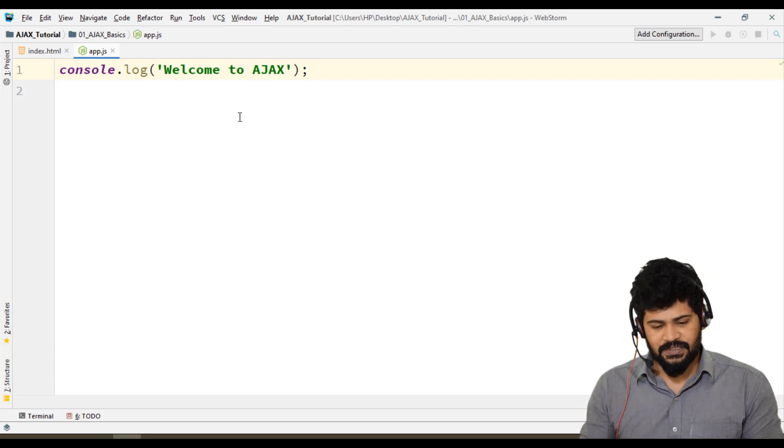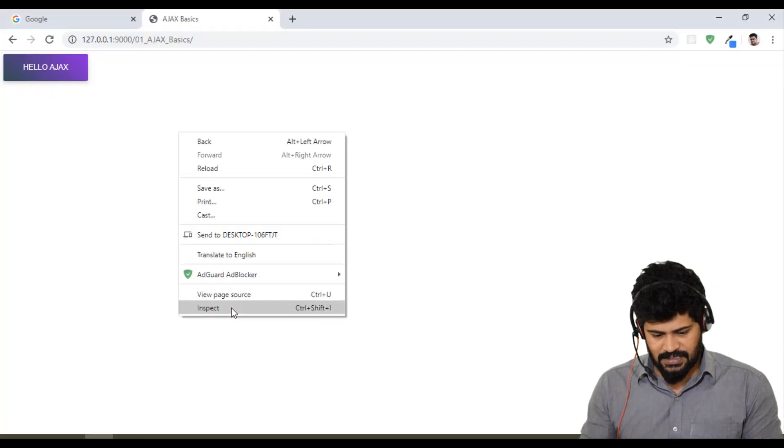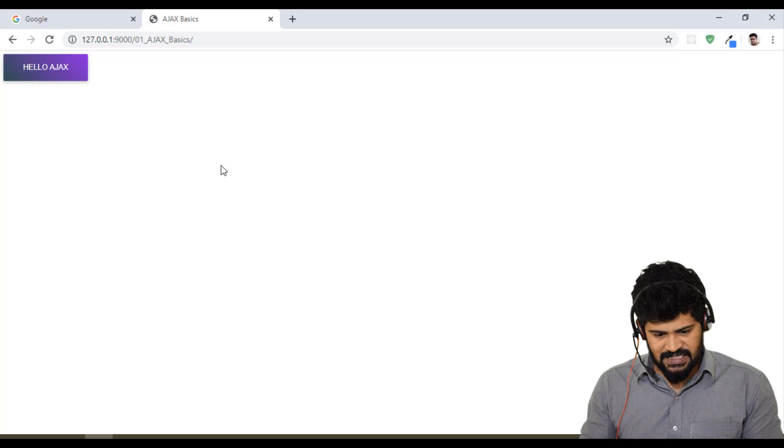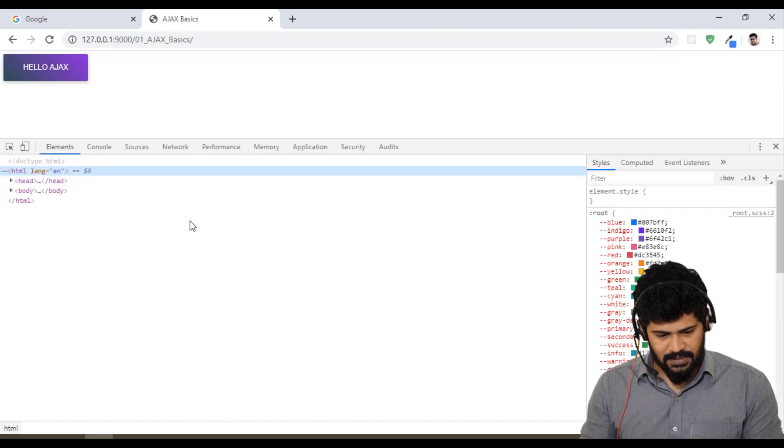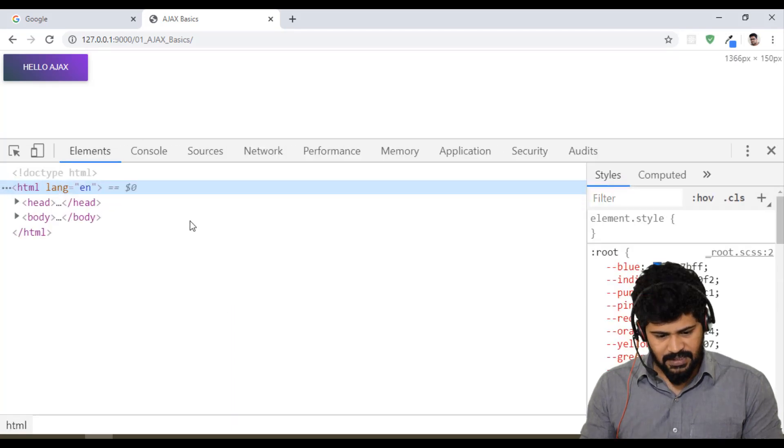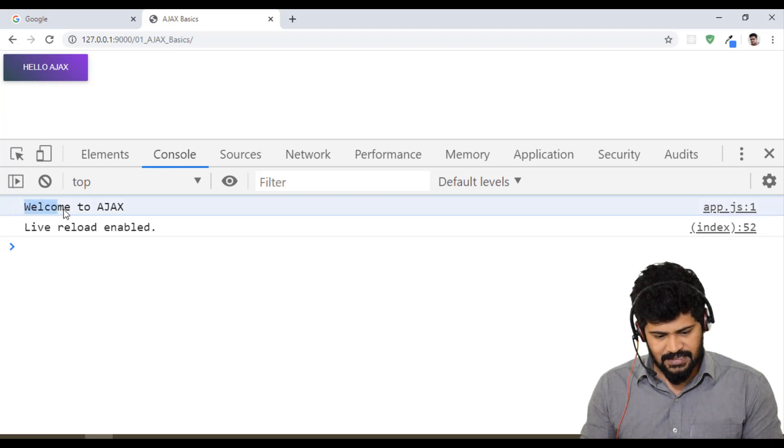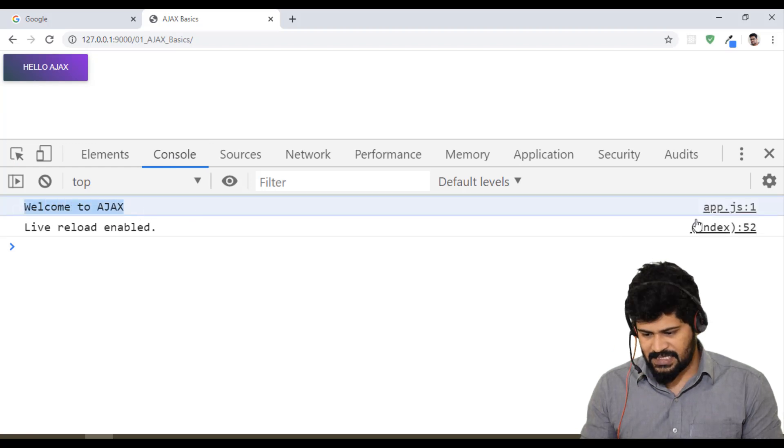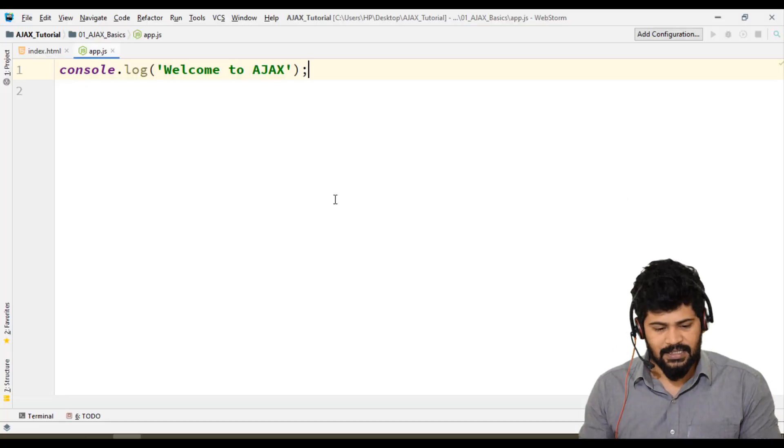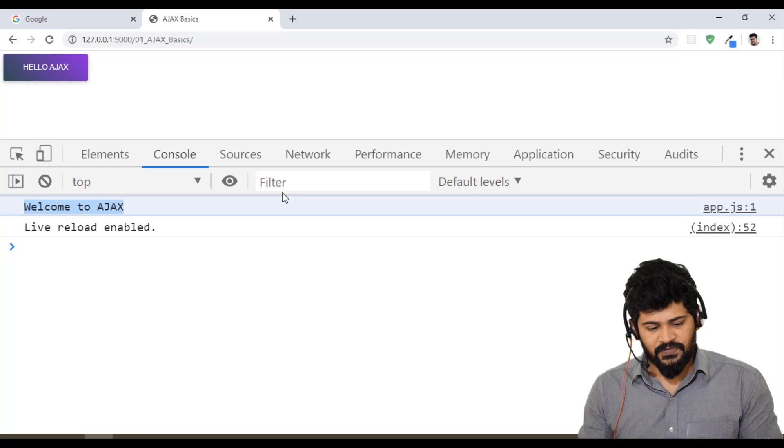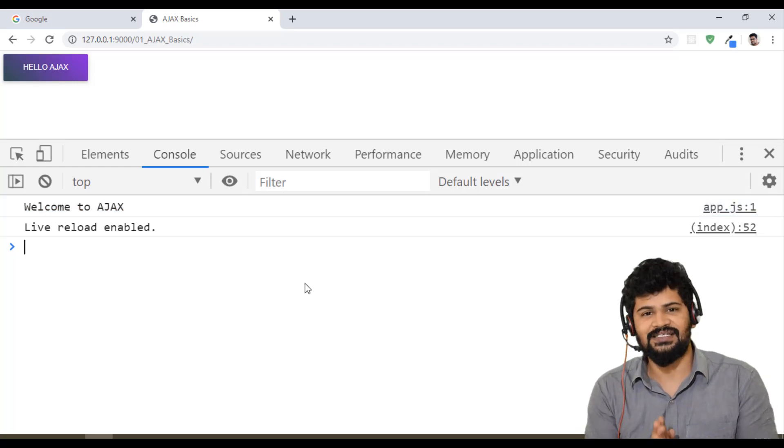Where can you see the console log? Inspect the page and go to the Console tab. Yes, "Welcome to Ajax" from app.js line number one. If you can see this, you have a successful development environment setup for Ajax.